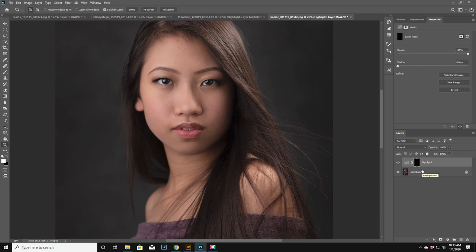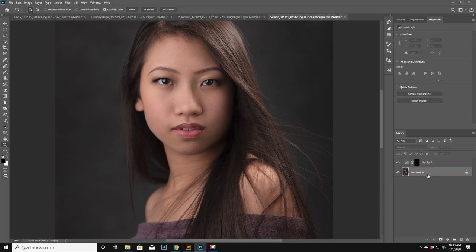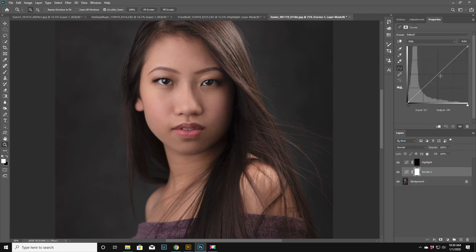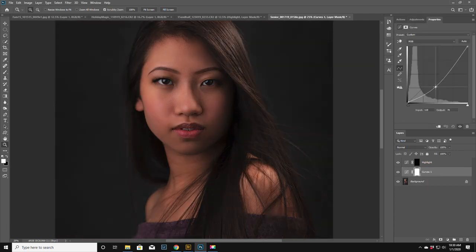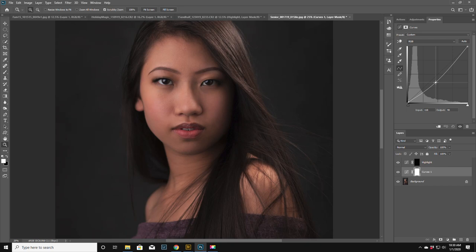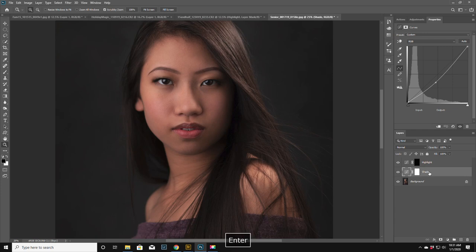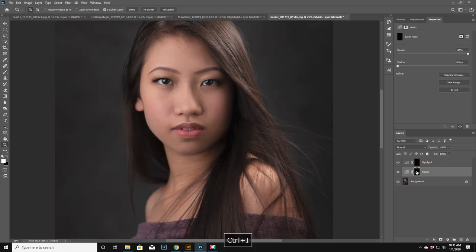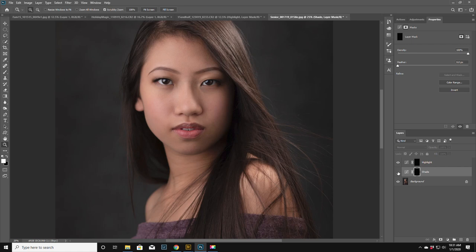Now click on the background, go back to adjustments, we're gonna do another curves layer. This time just pull it a little darker. I'm gonna call it shade or shadow, and then click on the mask and then invert that to hide it.